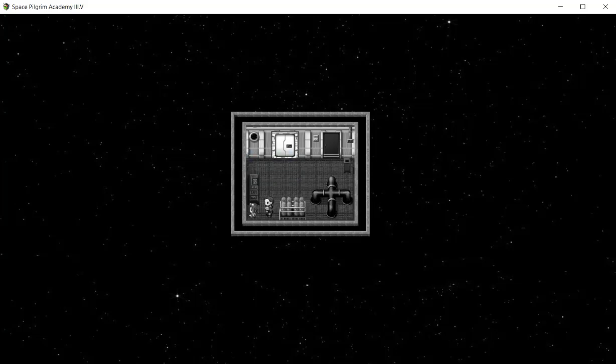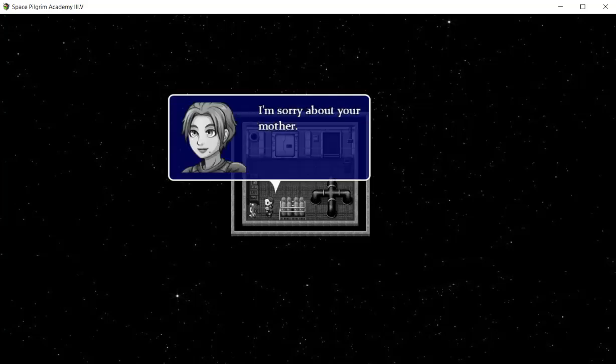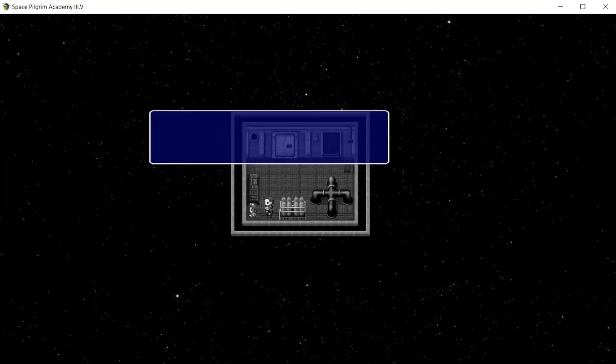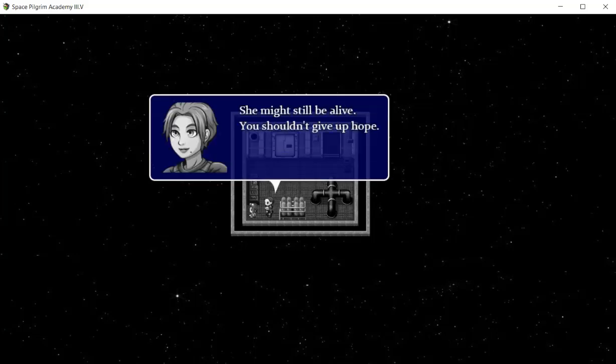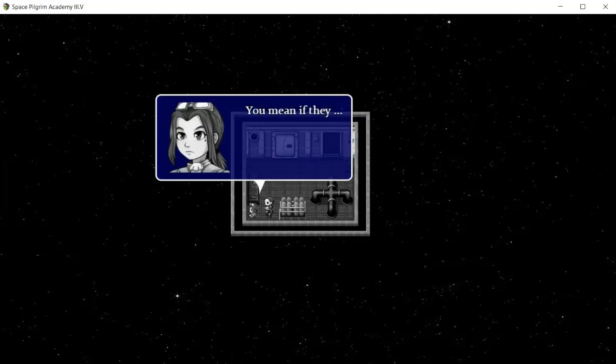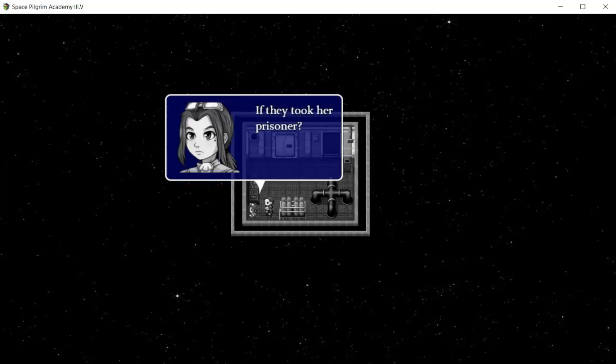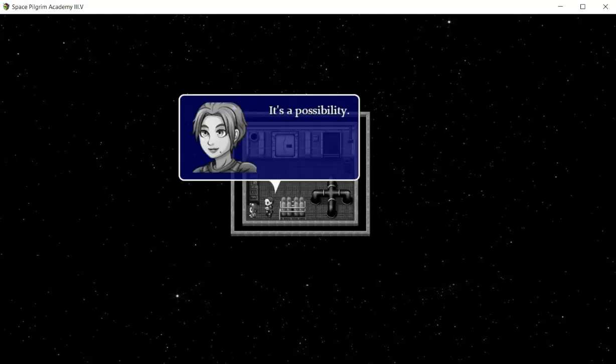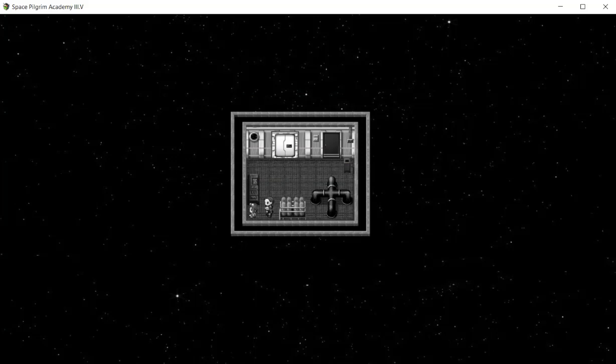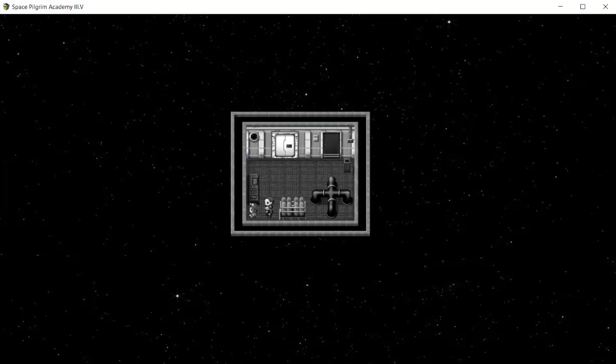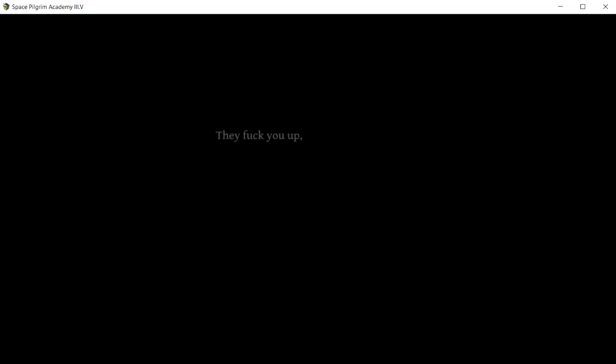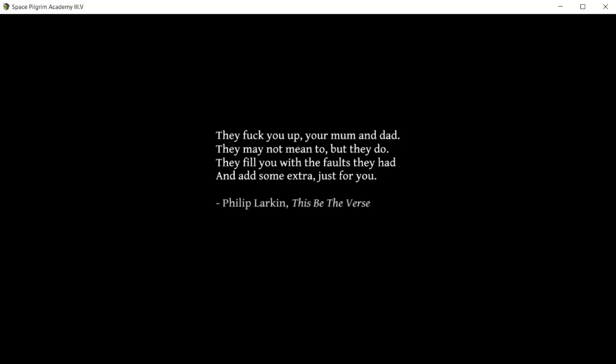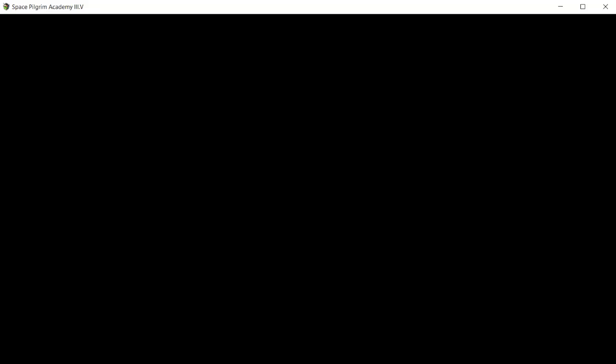Maggie, I'm sorry about your mother. She might still be alive, you shouldn't give up hope. If they took her prisoner, it's a possibility. If she's alive, I'll find her. They fill you with the faults they had and add some extra just for you. Philip Larkin's This Be The Verse. Sorry about the swearing, but it was written.